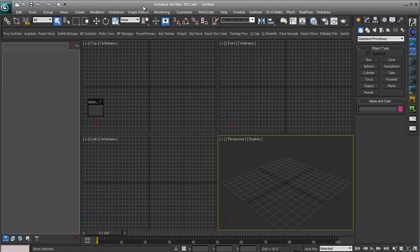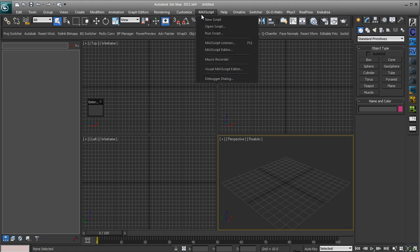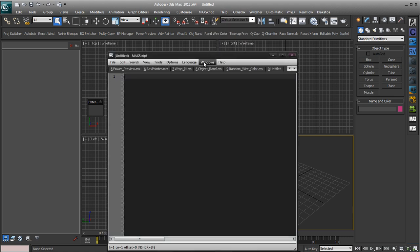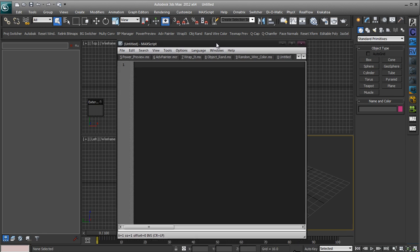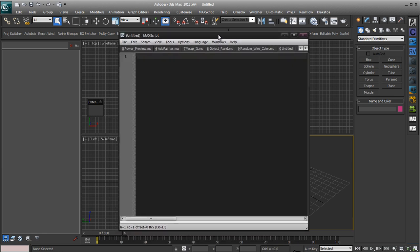So what we need to do is go to MaxScript, New Script and we're just going to write a new script. These are really simple scripts so it's nothing too advanced, but basically what we're going to use is the shell launch command.